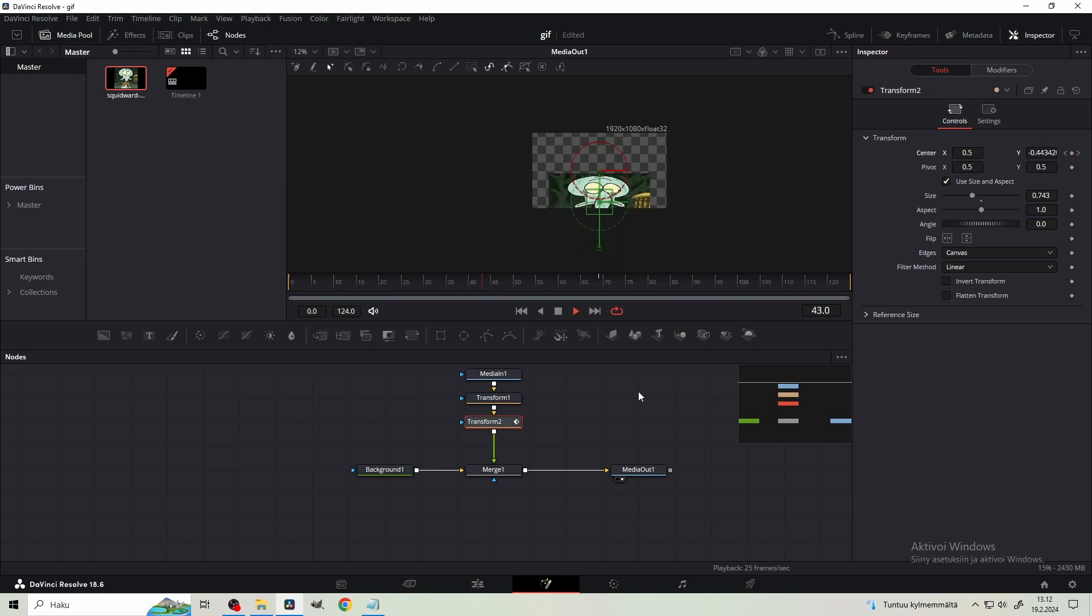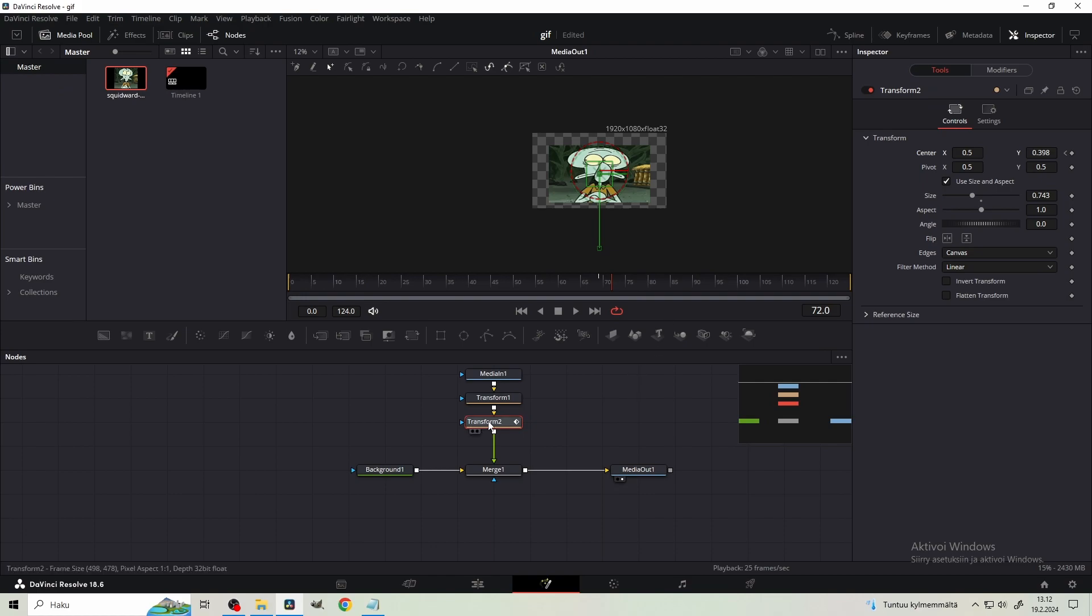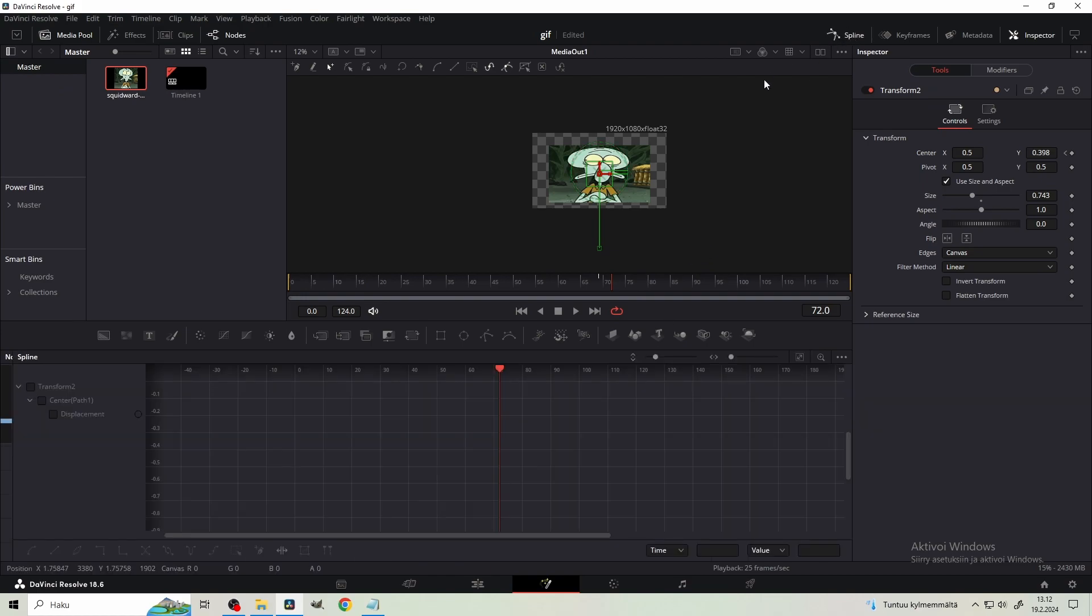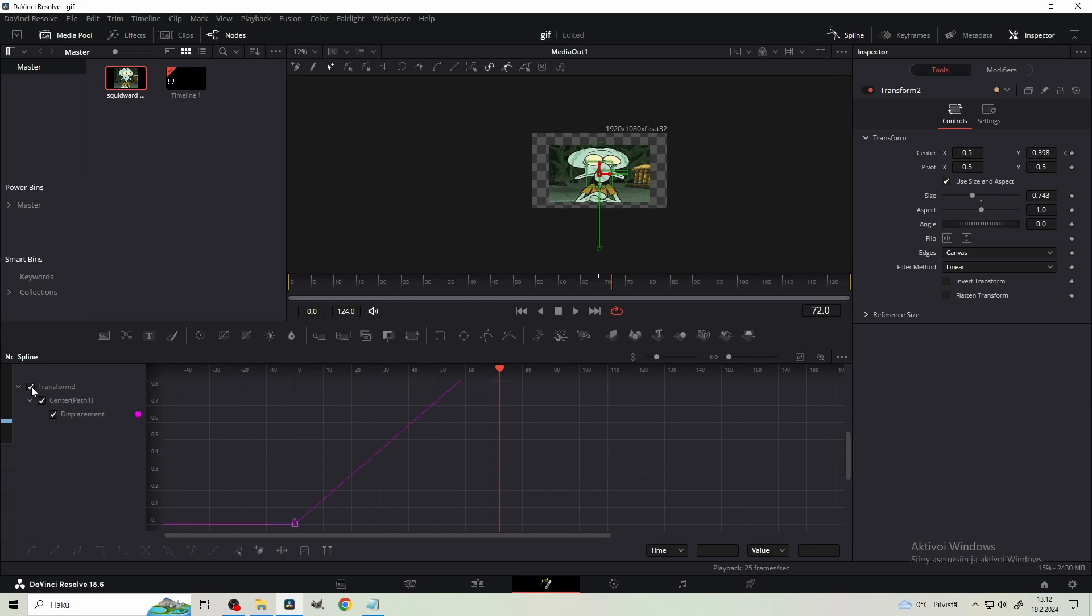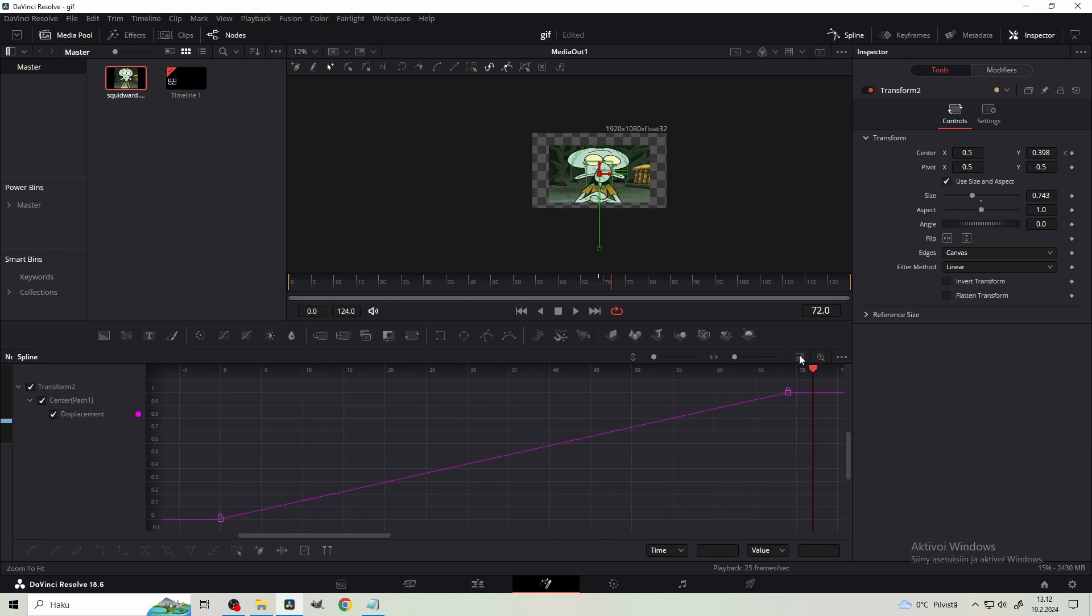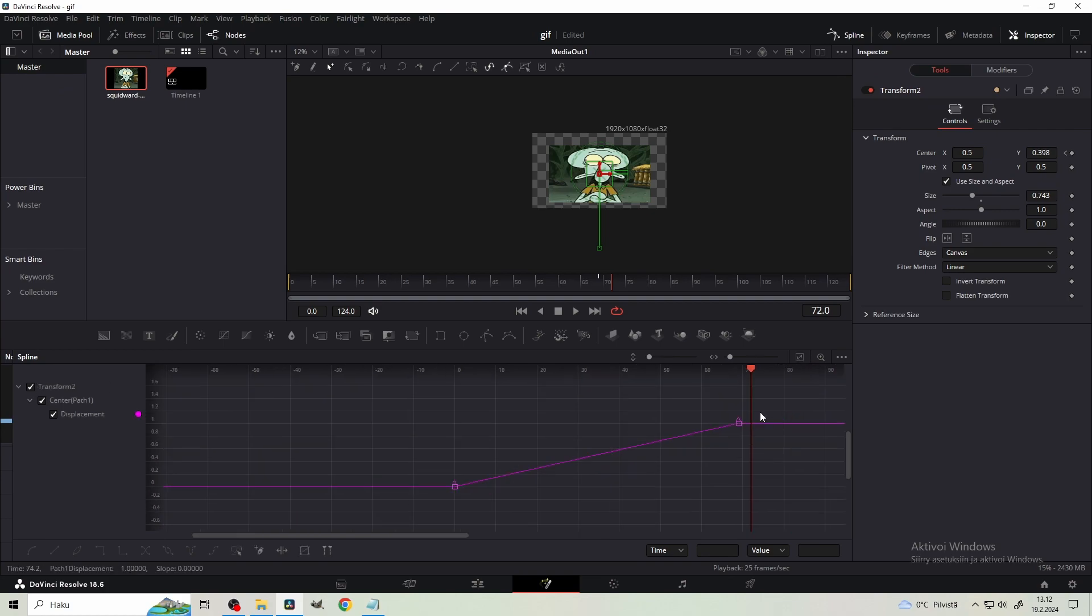And now there's the animation, but it's very linear and ugly. Select the second transform node and open the spline tab. What you need to do is tick this box and then click zoom to fit right here. It doesn't matter if this doesn't say anything to you.